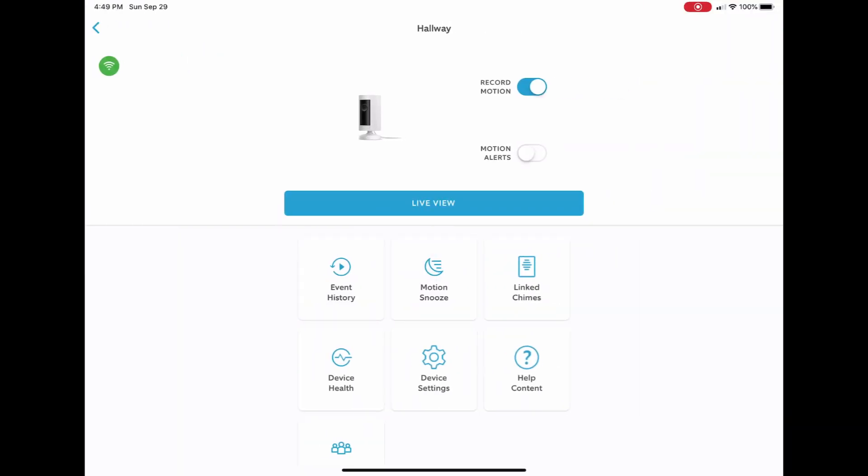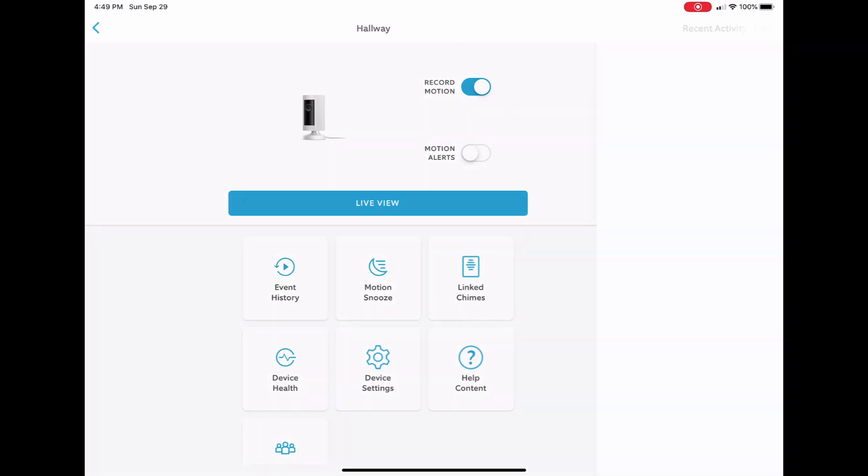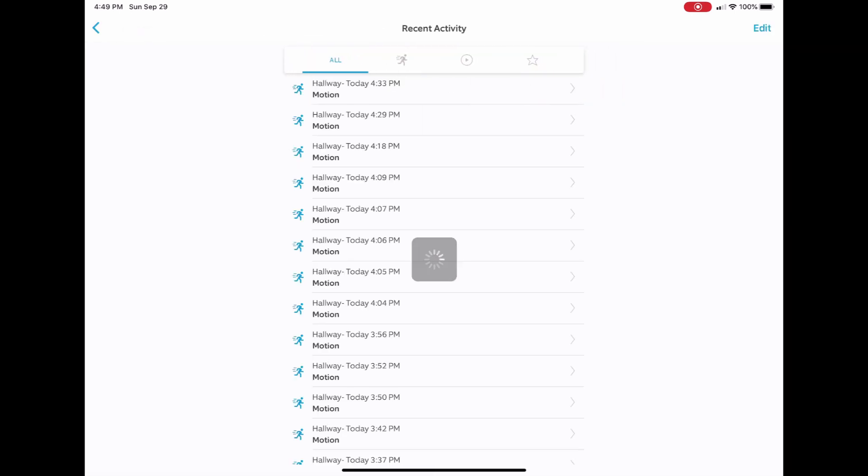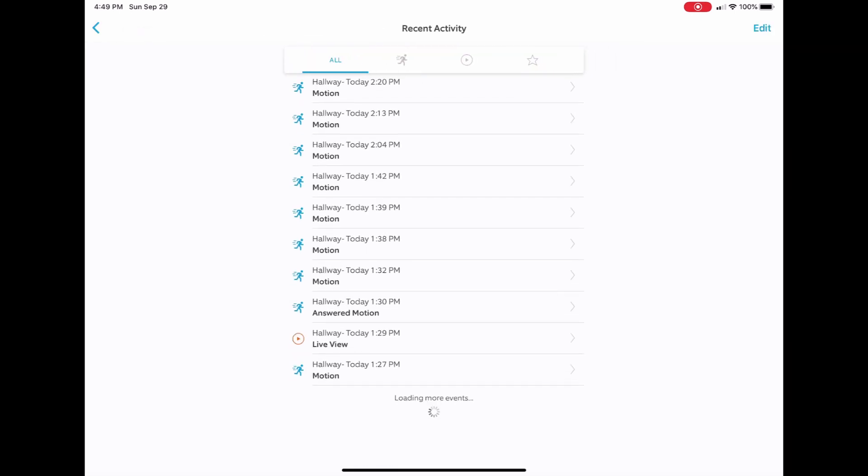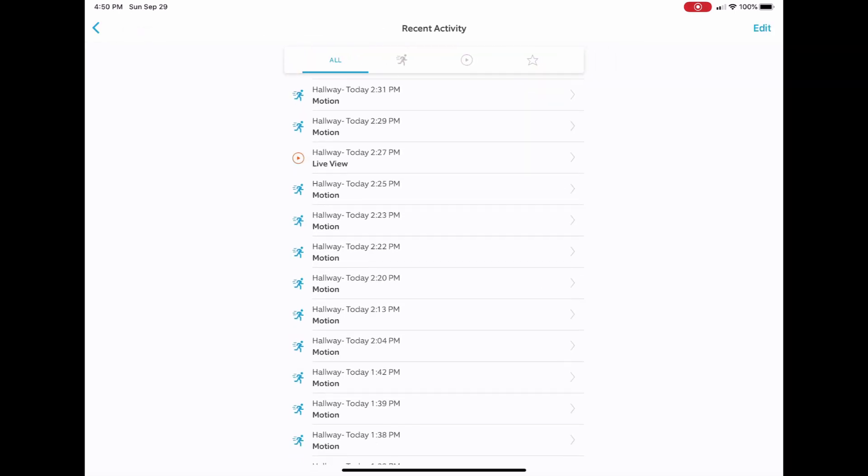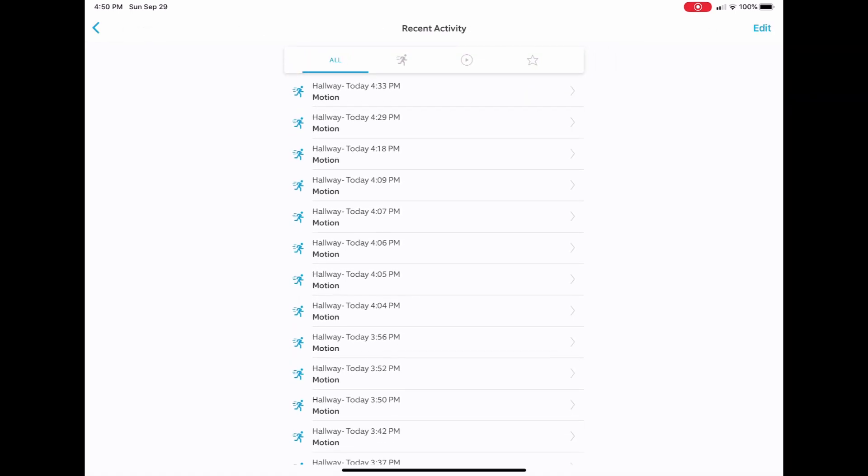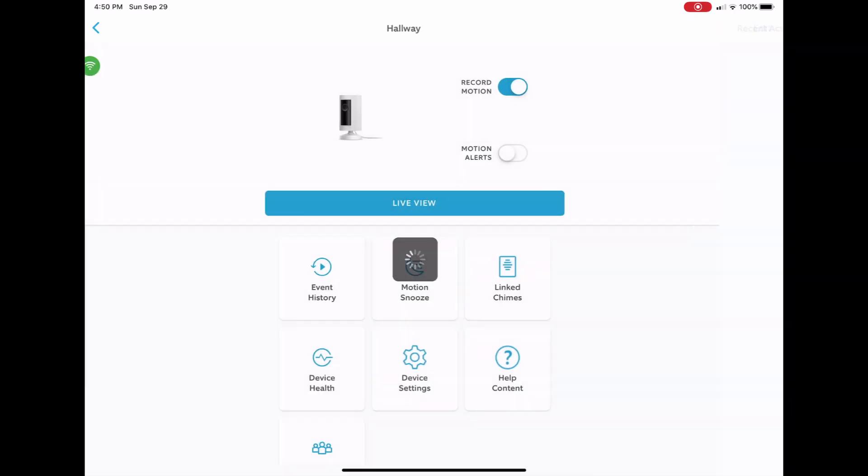As you can see, I have motion alerts currently turned off and record motion turned on. With this device being inside of the house, what happens is you're going to get a lot of motion alerts. You can set up time frames and everything else. If you look right here you can see all the motion alerts that I just had today.